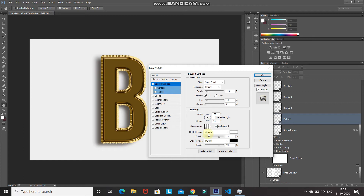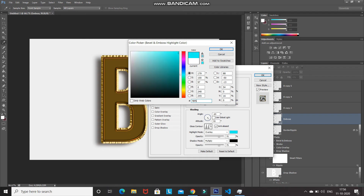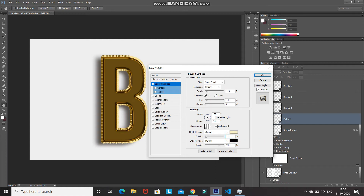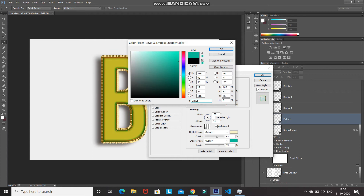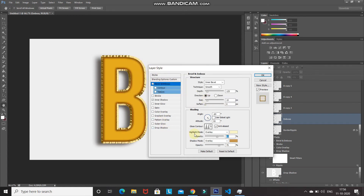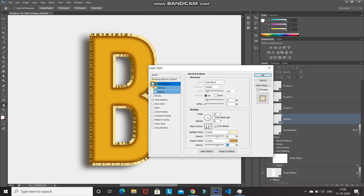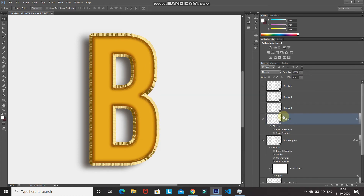Set the highlight mode blend mode to Overlay, color to F8F5C7, click OK, opacity to 65%. Set the shadow mode to Overlay, color to C3974B, click OK, opacity to 65%. Let me zoom in to show the before and after of this bevel and emboss. Click OK.